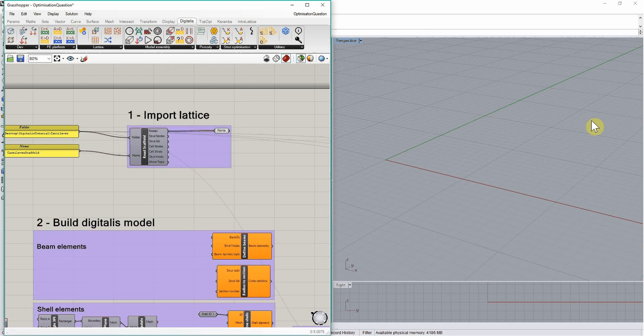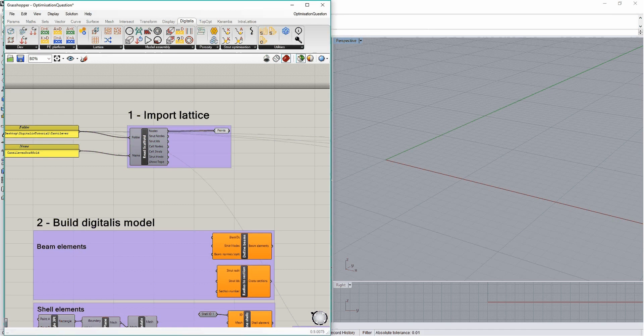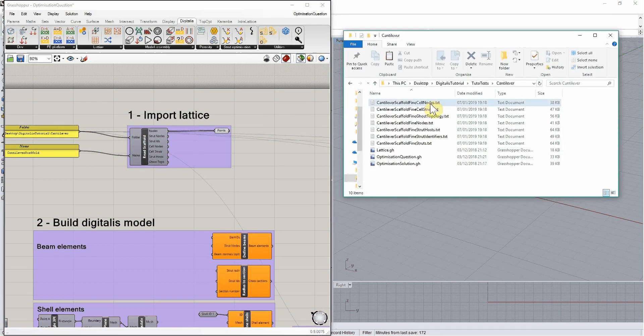At the end of tutorial 1, we defined a homogeneous lattice structure and stored the definition in text files, such as these over here.